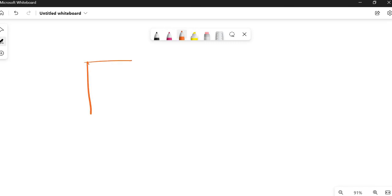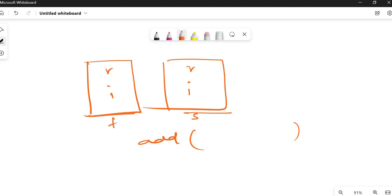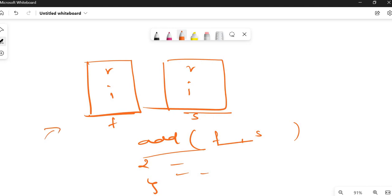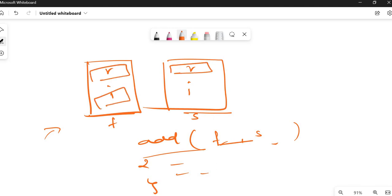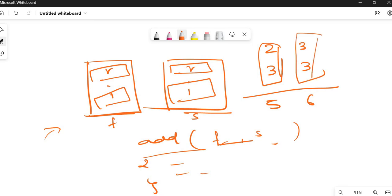You have to create a structure with a real part and an imaginary part. You pass two structures — first and second — to an add function, which adds the two complex numbers and returns the result to main. Real part is added with real part, and imaginary part with imaginary part. For example, if the first structure has real=2 and imaginary=3, and the second has real=3 and imaginary=3, the result is real=5 and imaginary=6.